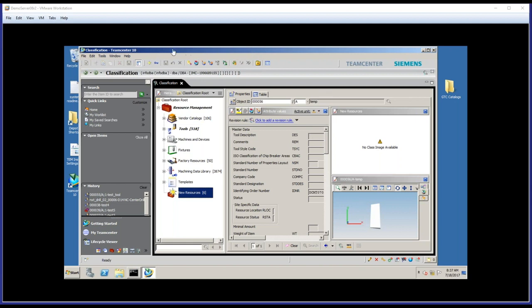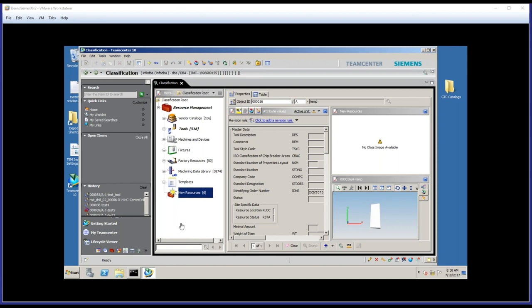You're looking at my TeamCenter client here on the screen. I'm already logged in as an administrator because we want to perform an administrative task where we make a tool from a vendor catalog available to users of MRL. And here's why we'd want to do that.